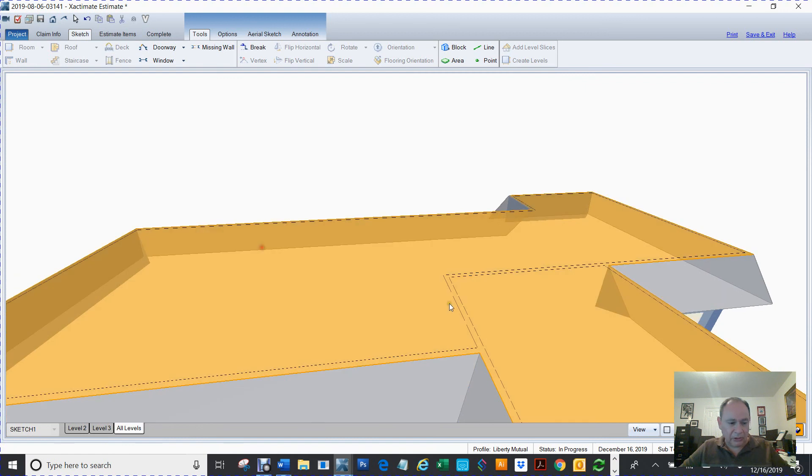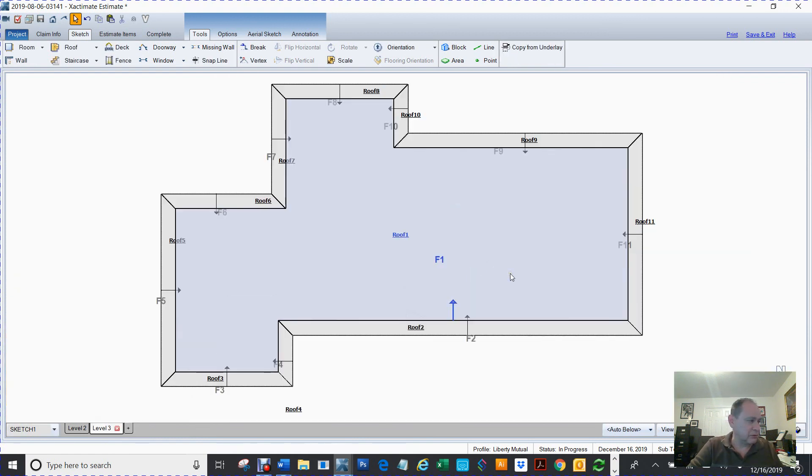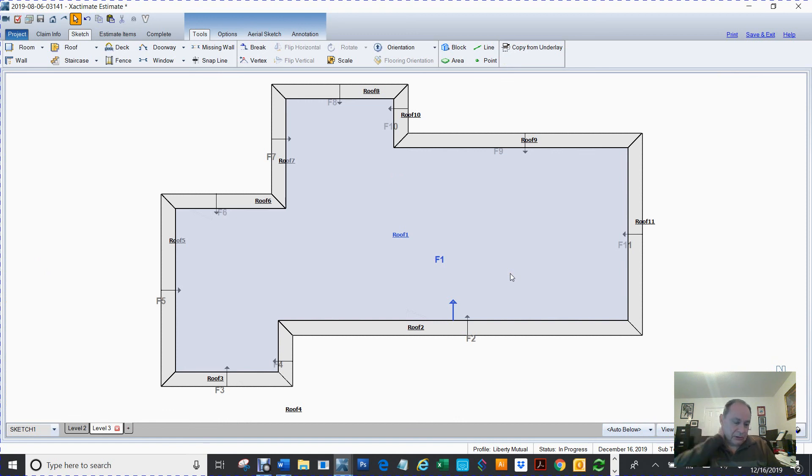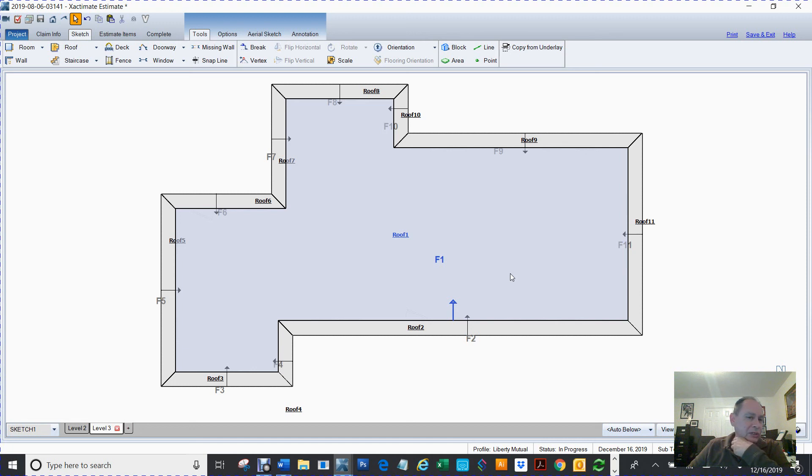Yep. Okay, so that's how you do a mansard. Oh, still got three minutes. I did it in nine minutes, so sorry I did it so fast.